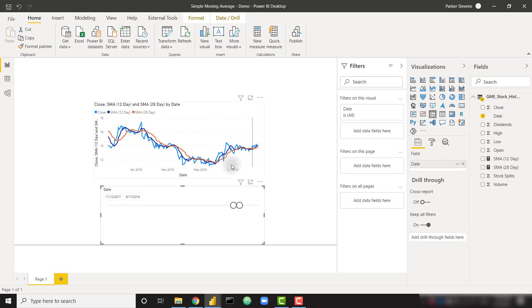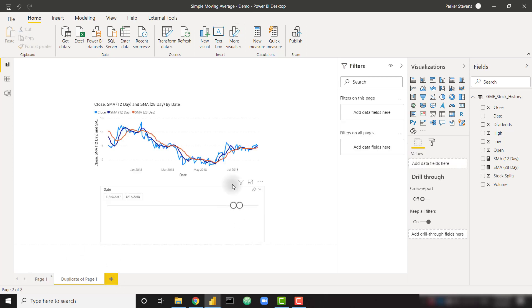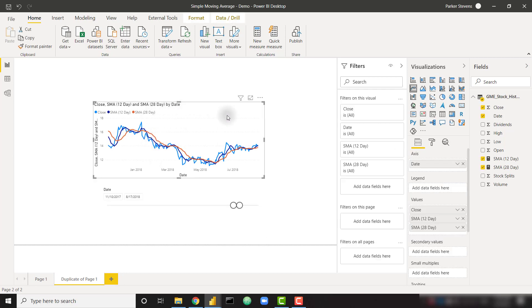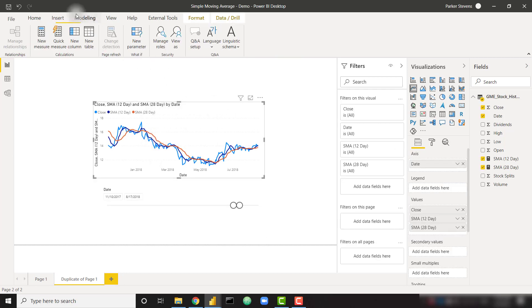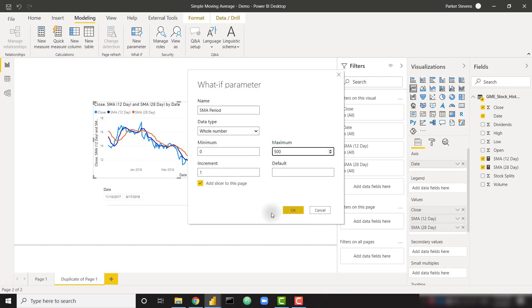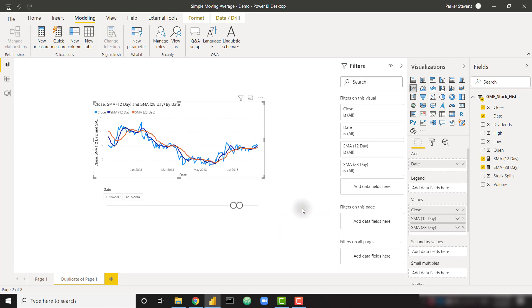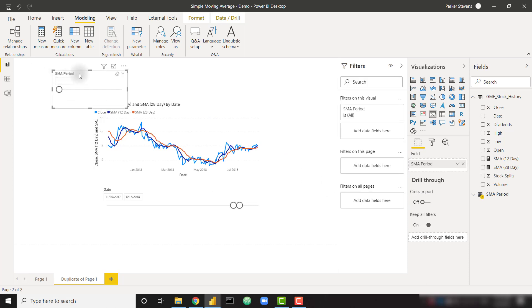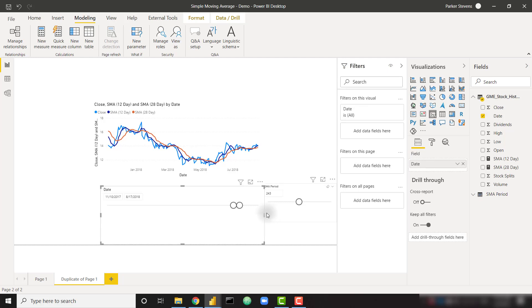Let's go ahead and copy this page. Let's duplicate it. And let's create a what-if parameter to allow the user to select the date range that they want for the SMA. We can do that by going to Modeling and New Parameter. I'm going to call this parameter SMA period. It's going to be a whole number from 0 to, let's say, 500, increment by 1. And make sure you leave this Add Slicer to this page selection checked. And let's click OK. That's going to create this new slicer, which as of right now isn't going to do anything, but it's going to let the user make that selection.